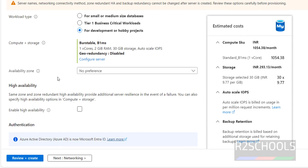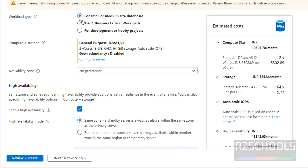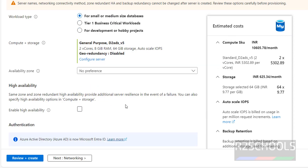Next, High Availability — it is not available for the Development or Hobby Projects workload type. If you click on it, it says High Availability in Redundant Zone during configure. I don't want it, so I'll uncheck it.